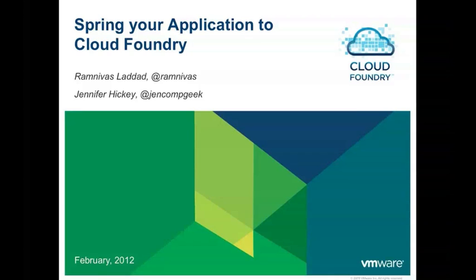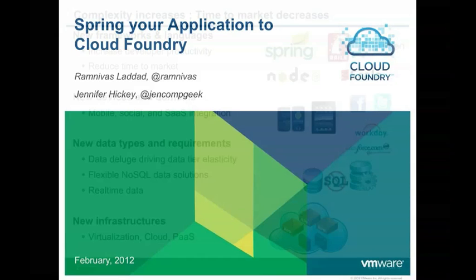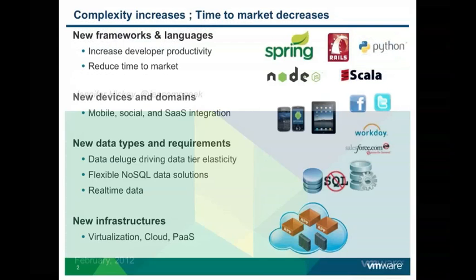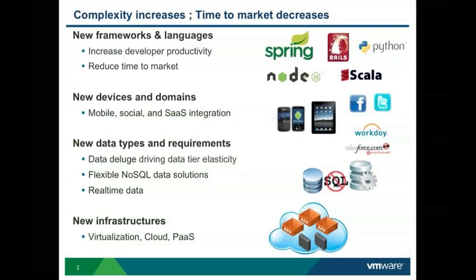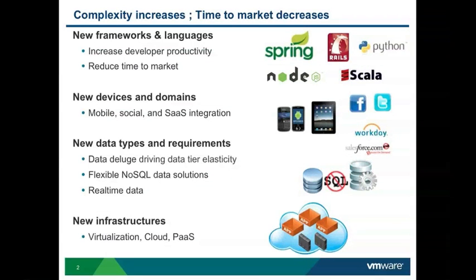For those who are not familiar with Cloud Foundry, this may be useful. A fundamental concept here is that complexity is increasing and that means time to market keeps decreasing. There's a lot of pressure to develop complex applications faster. The way we respond to this is we have new languages and frameworks that help you increase developer productivity and reduce time to market.